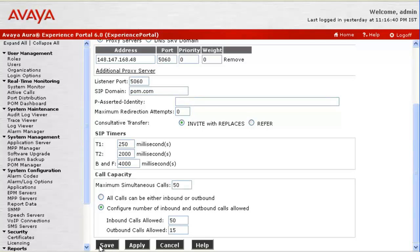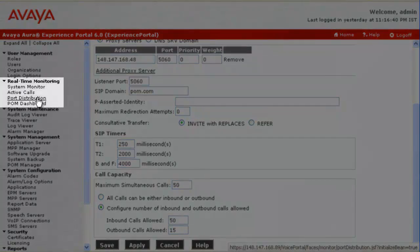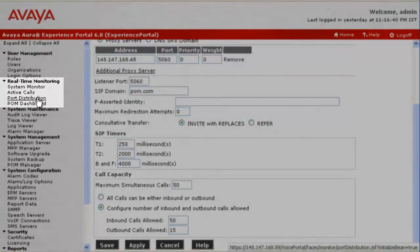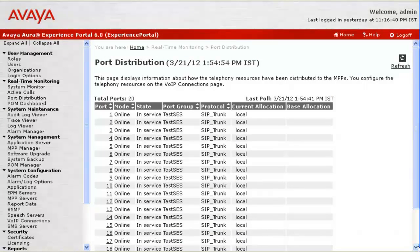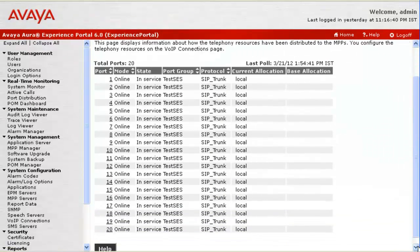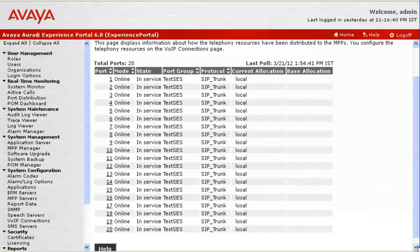Now let's see if telephony ports are configured by going to Port Distribution under Real Time Monitoring. This page shows number of ports online, so we are good to make any outbound test calls.